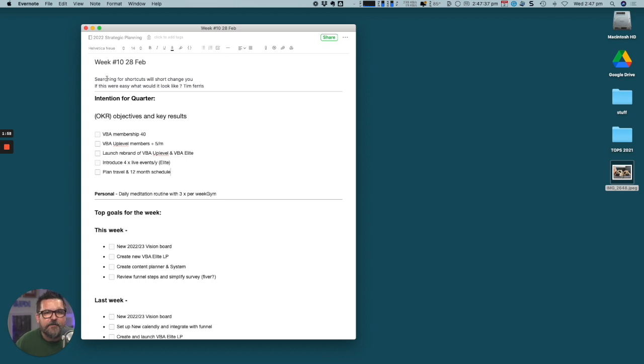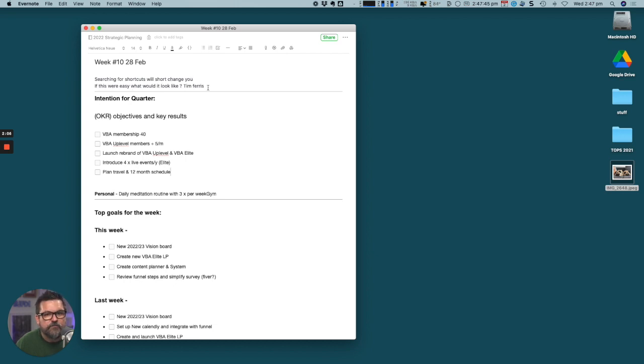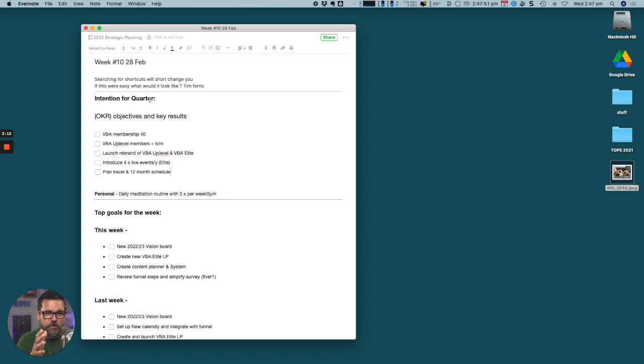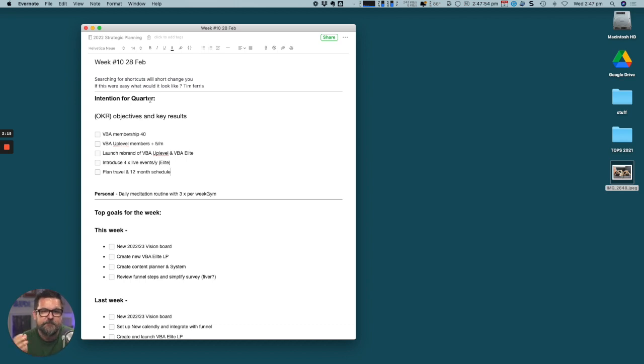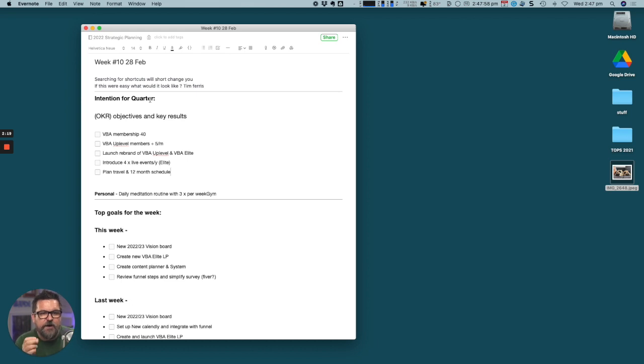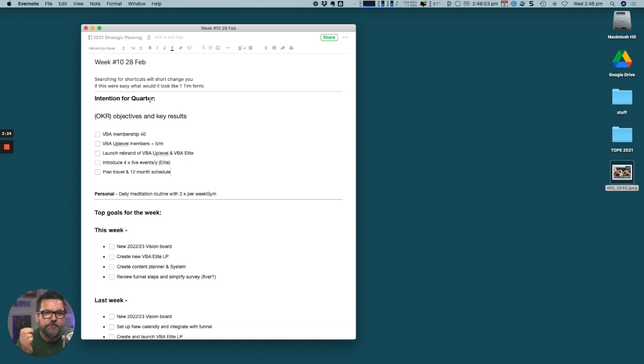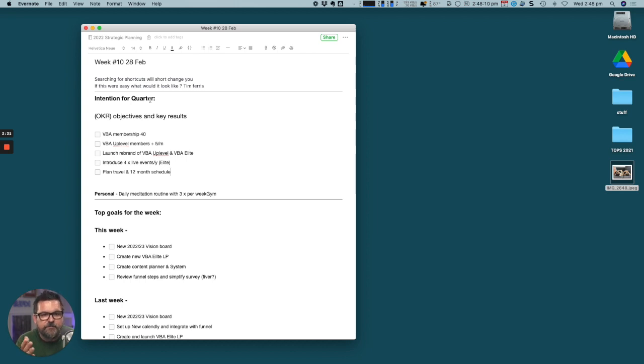I have some prompts that I like to read - searching for shortcuts will shortchange you, and if this were easy what would it look like, that's a quote from Tim Ferriss. I have intentions for the quarter. I plan my year and my quarter. All of my members inside the VBA do exactly the same.